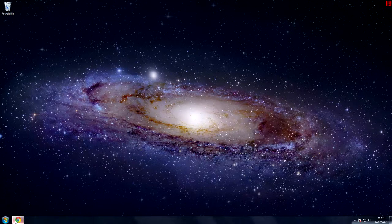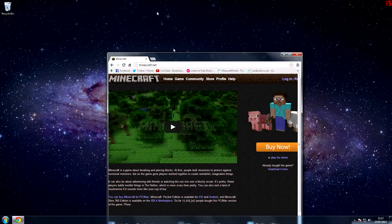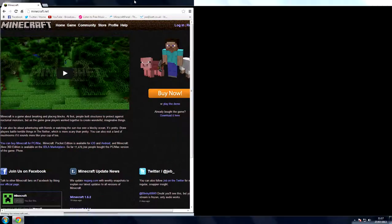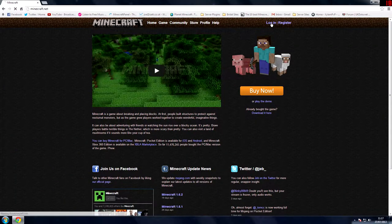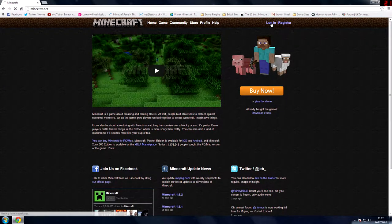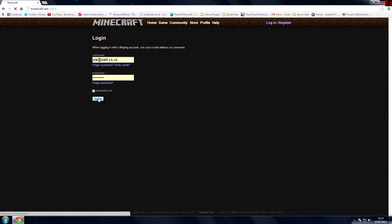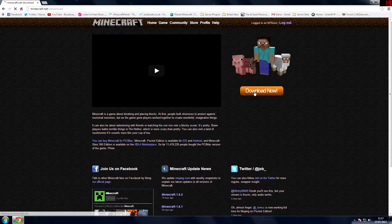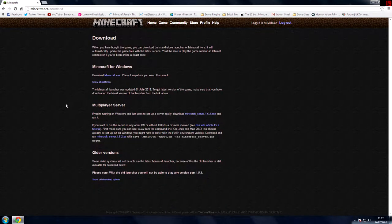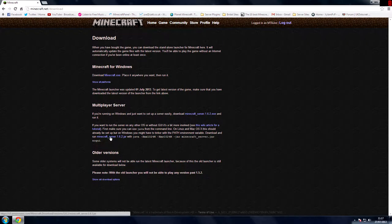First of all head over to your internet browser and type in minecraft.net. Once you're there, log in to your minecraft account if you have one, and press download now. Then what you want to do is download the minecraft underscore server 1.6.2 jar.